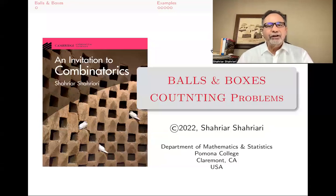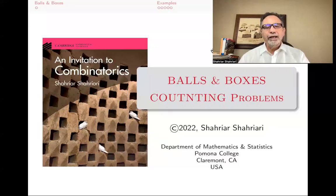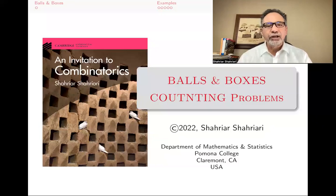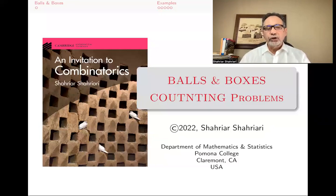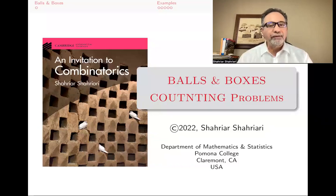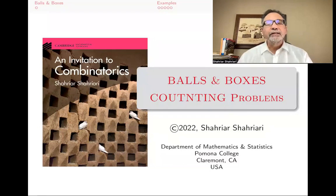Hello, my name is Shahriar Shahriari, and this is a lecture in a series of lectures on introductory combinatorics based on my book, An Invitation to Combinatorics.